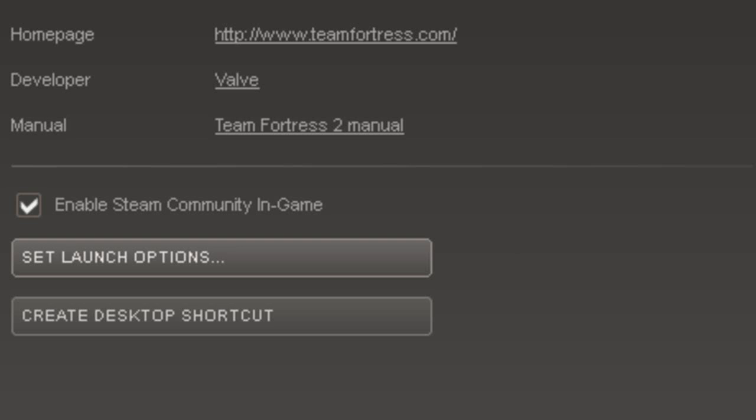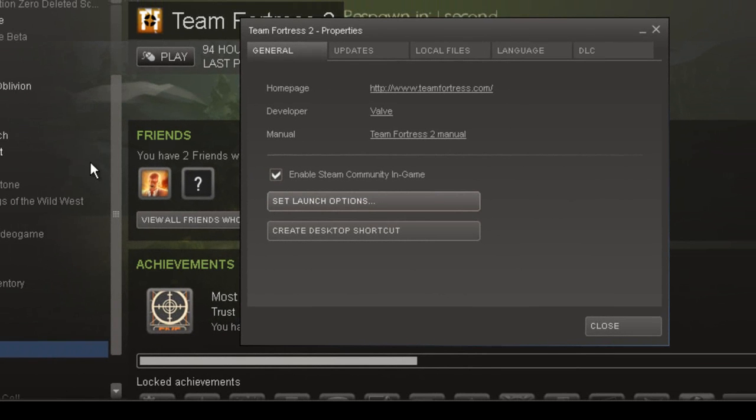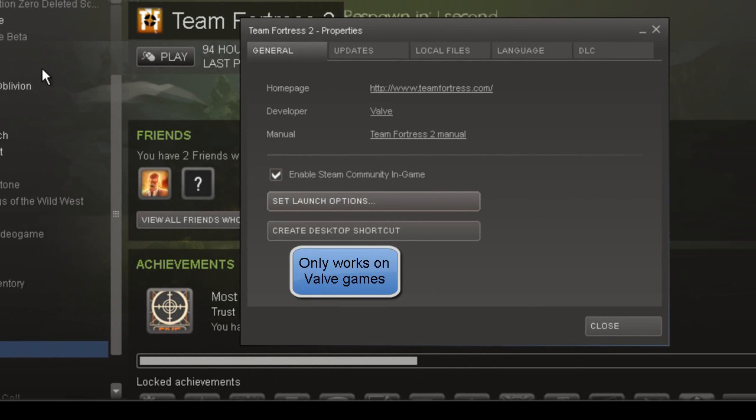You can do this on other games too, like Counter-Strike, but it only works on Steam games. Quite easy, and thanks for watching.